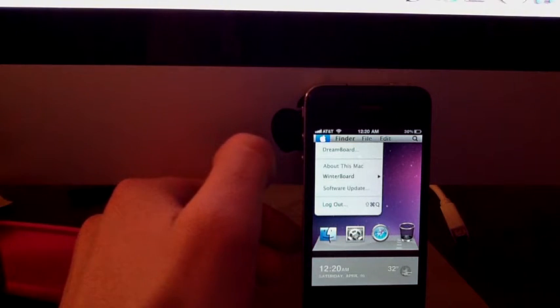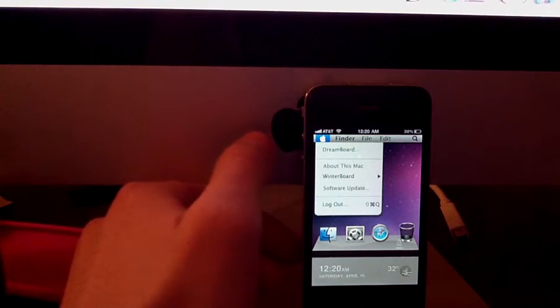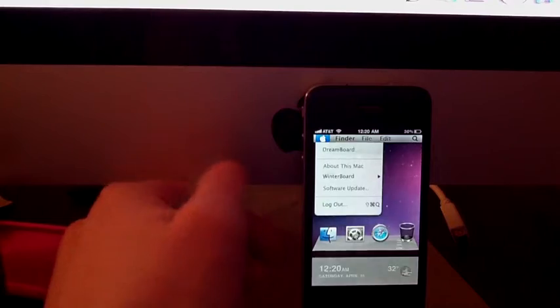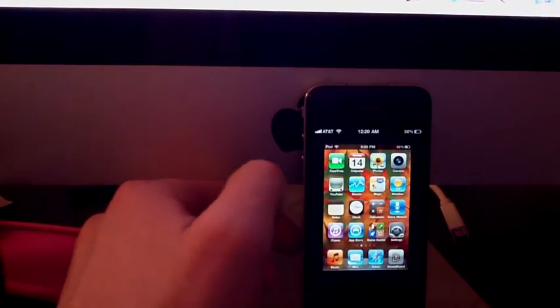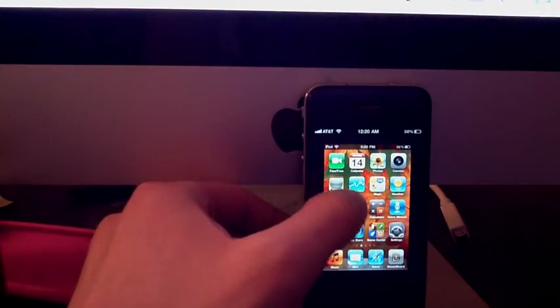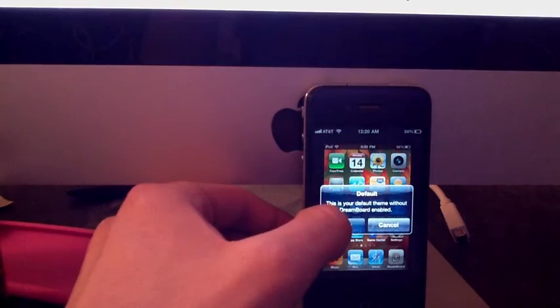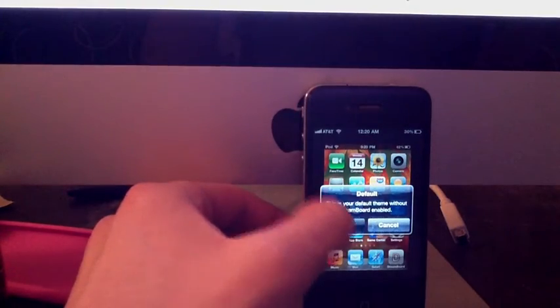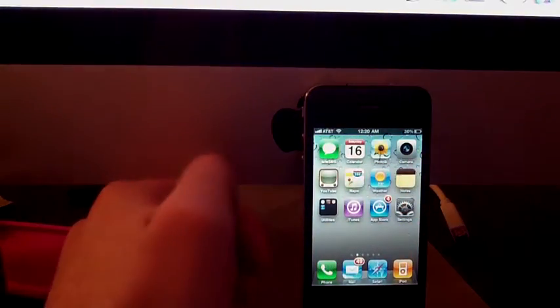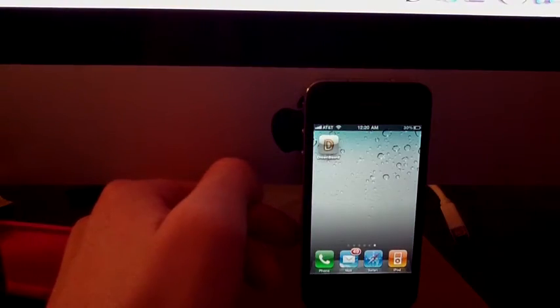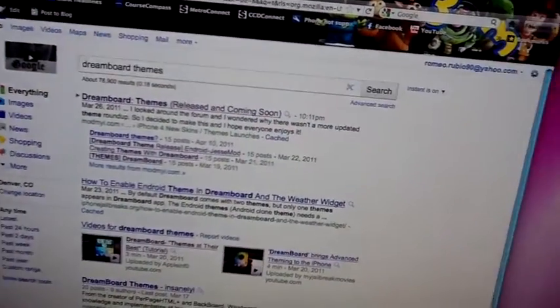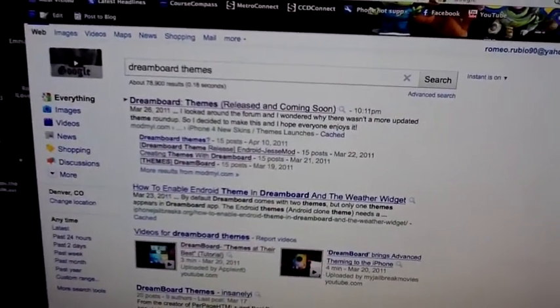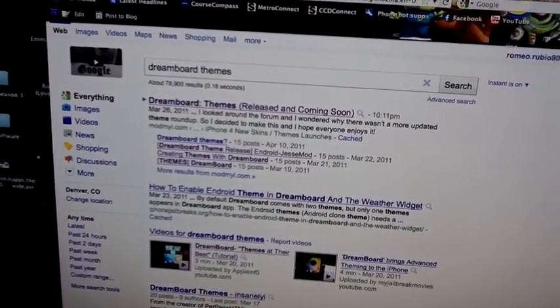If you press the screen, DreamBoard is going to be right there. Just press DreamBoard and then you can just go back to the default, apply, no respring, everything's amazing.